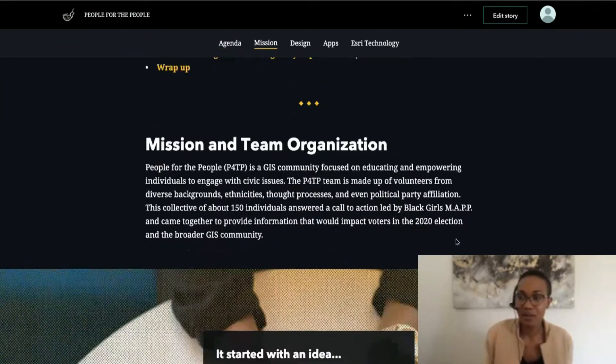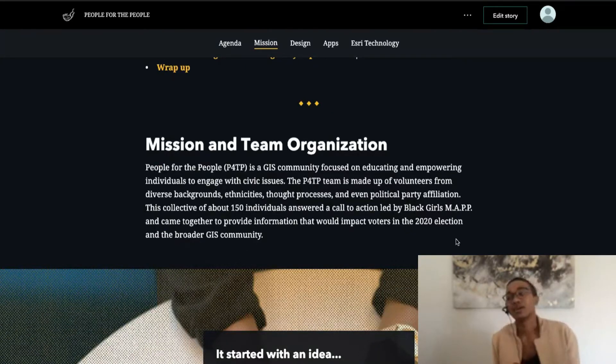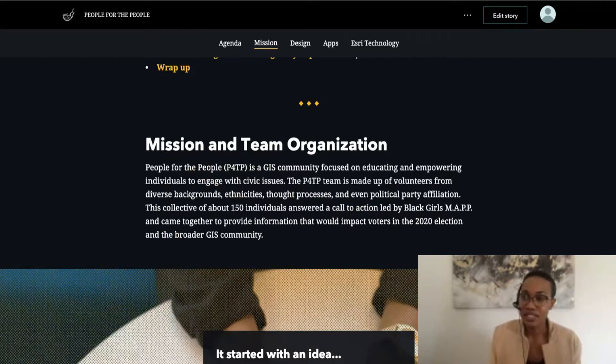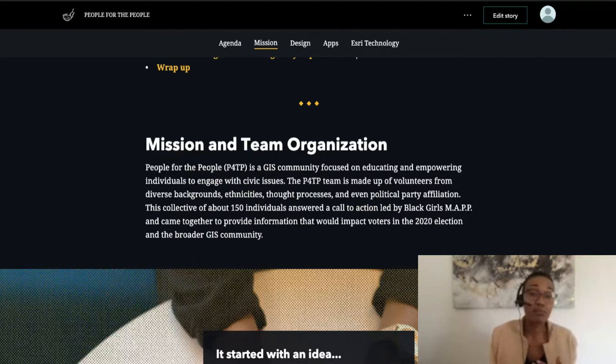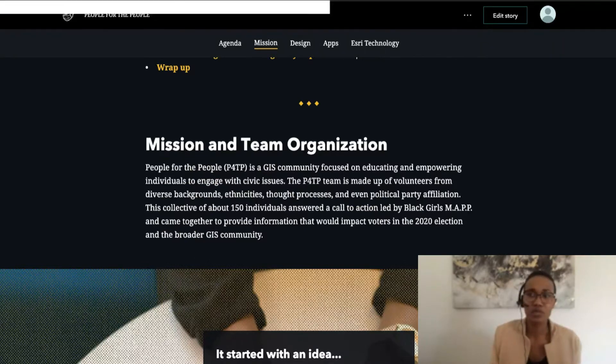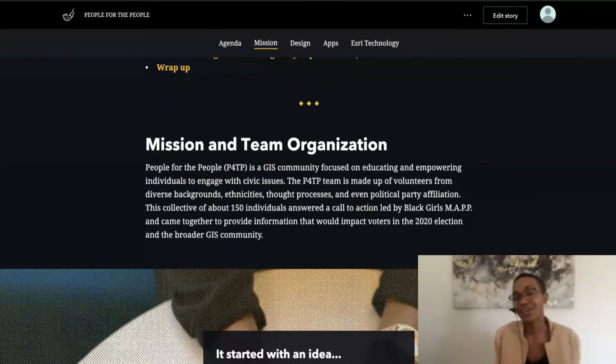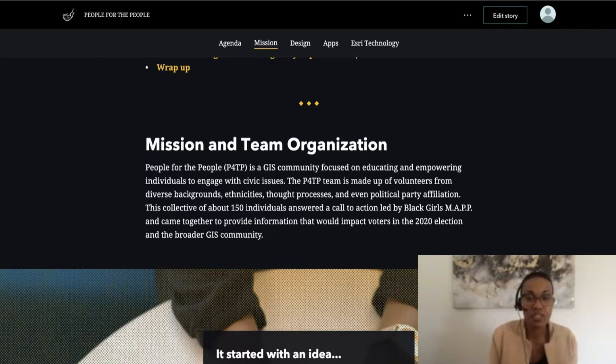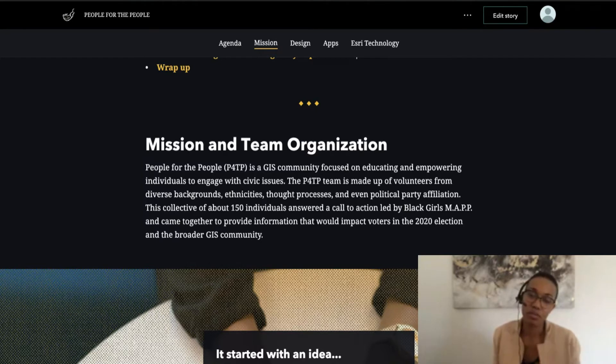Going into this, the mission and team itself is a GIS community focused on educating and empowering individuals to engage with civic issues. The P4TP team is made up of volunteers from diverse backgrounds, ethnicities, thought process, and even political party affiliation. We really wanted to make sure that we remain as neutral as possible. Through putting people first in all that we were doing and telling the stories of communities, we allowed for that to drive our decision on what information to include in the type of approach that we would take in the stories that we're presenting.